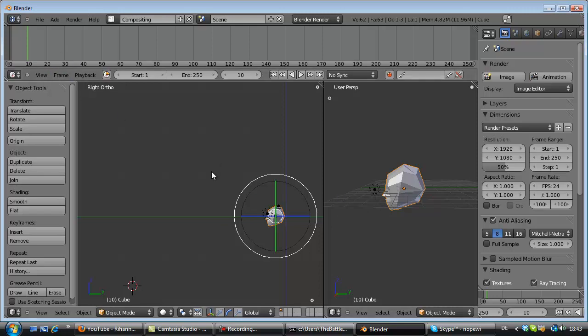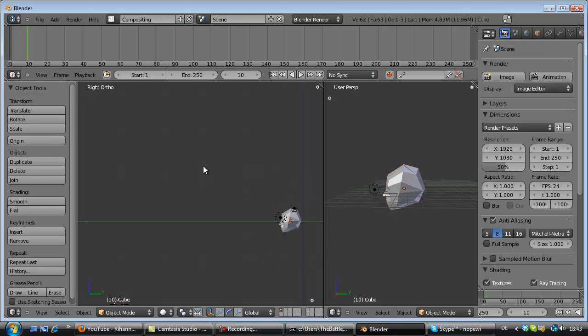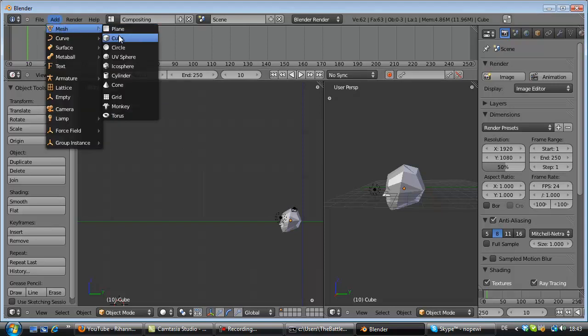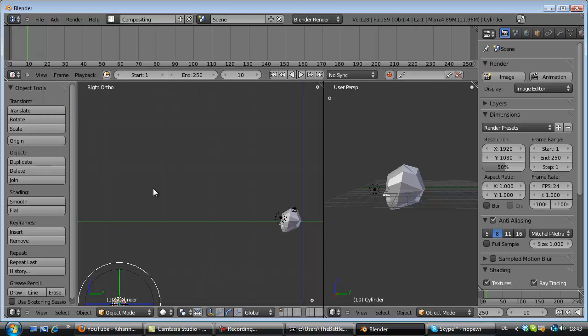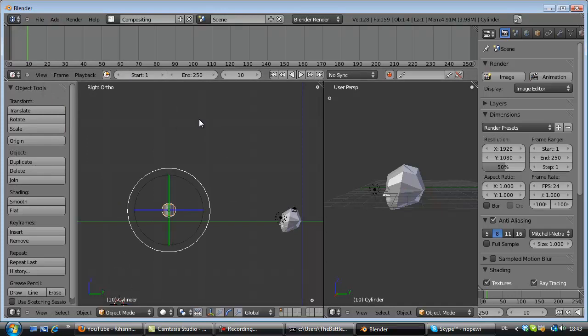So first of all I'm gonna create the bubble. For this I deselect all the things. I add a mesh, especially a cylinder. Here it is. And I take this one to head.